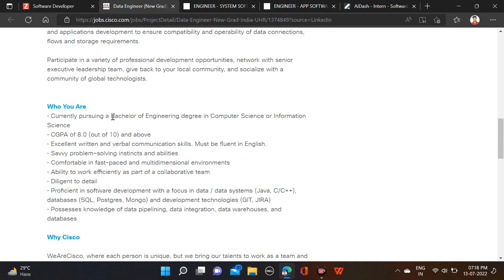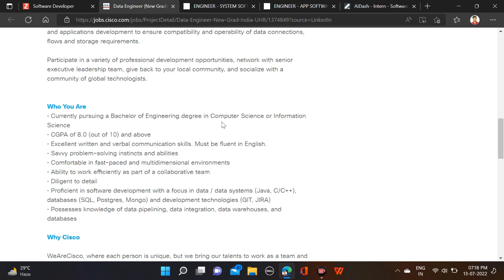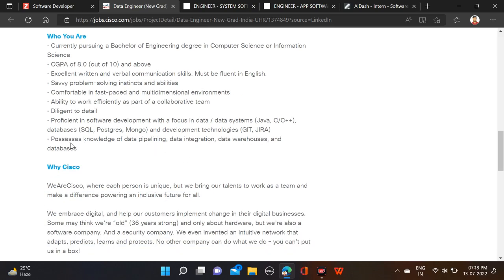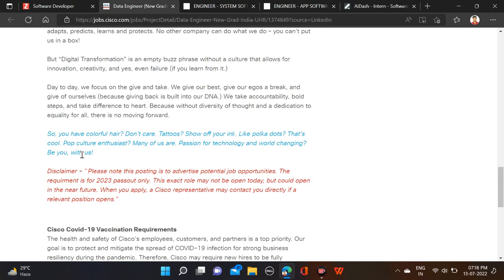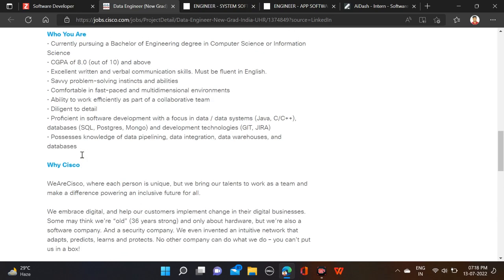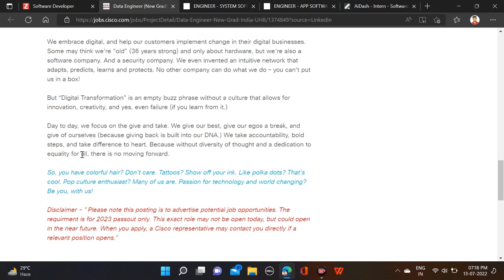Branches: computer science or information science branches only eligible for this opportunity. There is a percentage criteria - you must have 8 CGPA. For qualification they have mentioned nothing else, so you can simply apply for this opportunity.